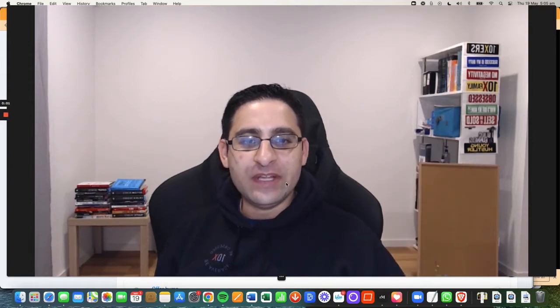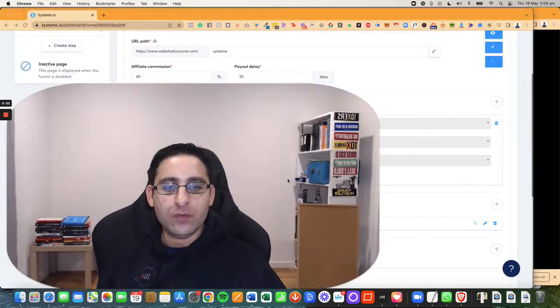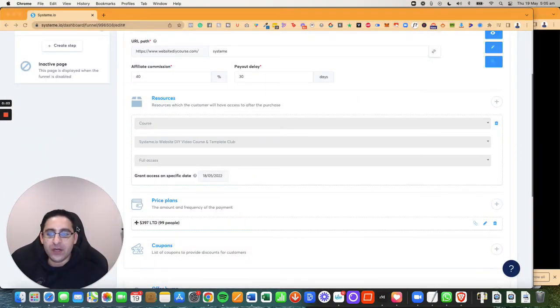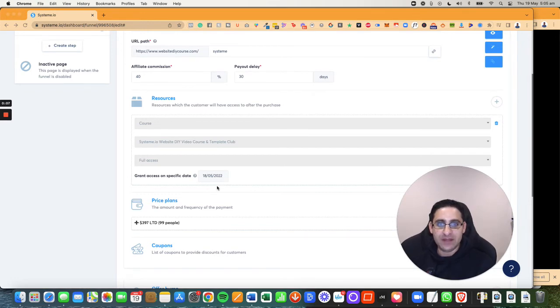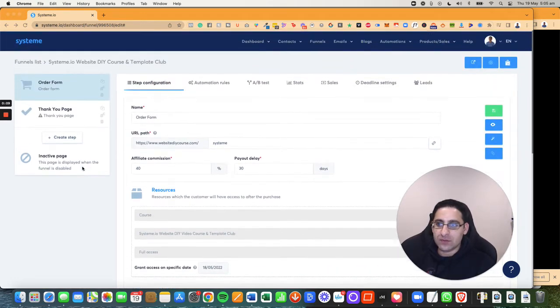Hey, it's Aaron here. In this tutorial of System.io, I'm going to show you how to create a payment plan using System.